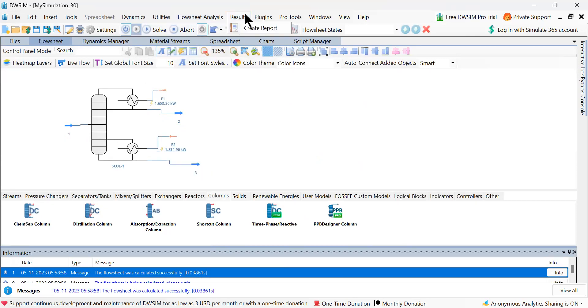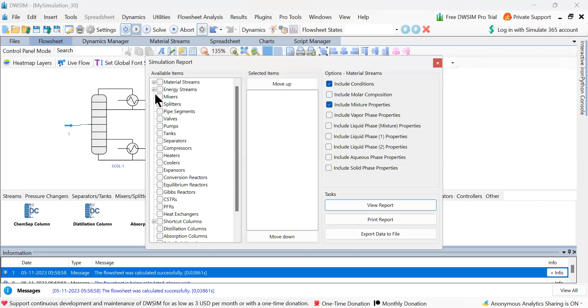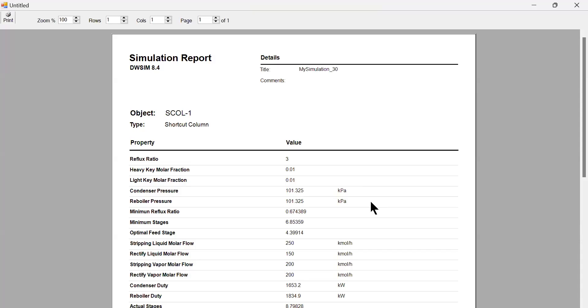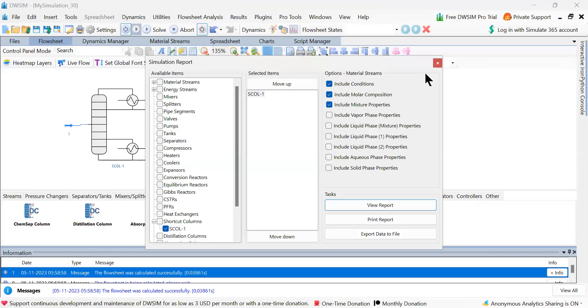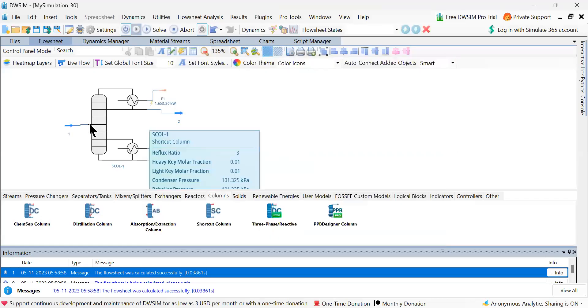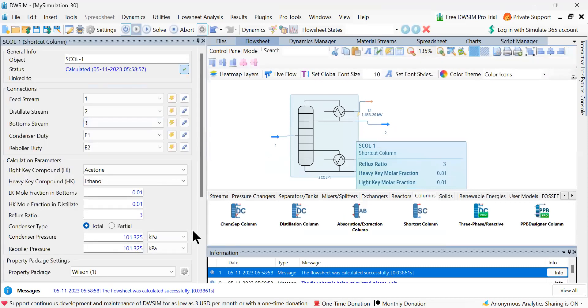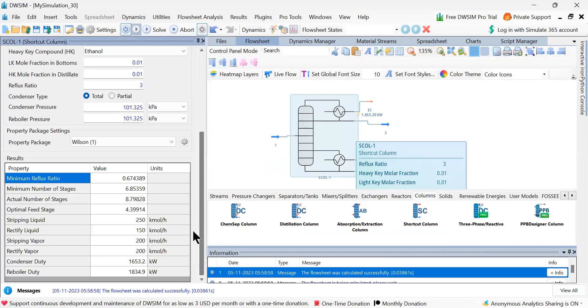Now I want to see the results. Go to results. And then I want to see column, shortcut column. Let us view the report. So this is the report. Let me actually show the report output here itself in the general info.